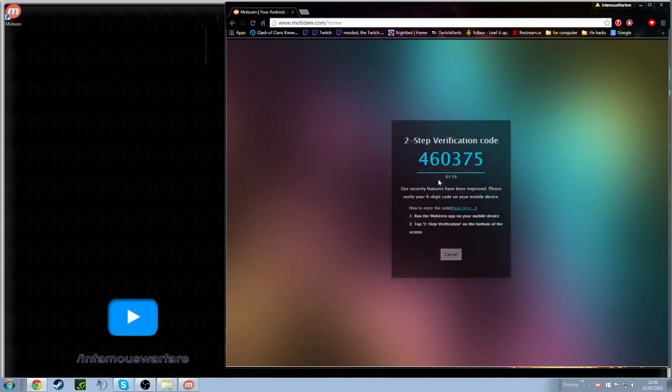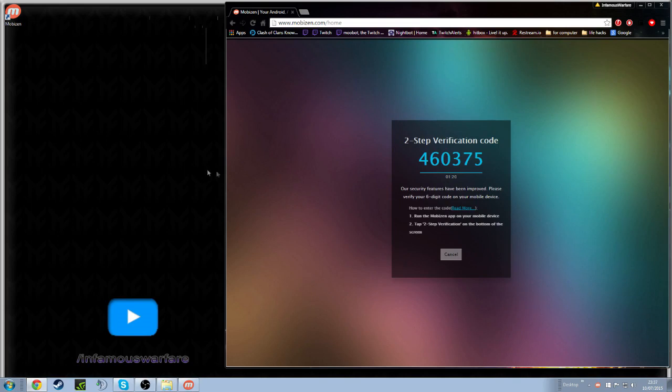What will happen is when you open up the app on your phone, because you obviously need to download the Mobizen app which is free, at the bottom of the screen will be a two-step verification button. You just need to enter this code here and your phone will connect.